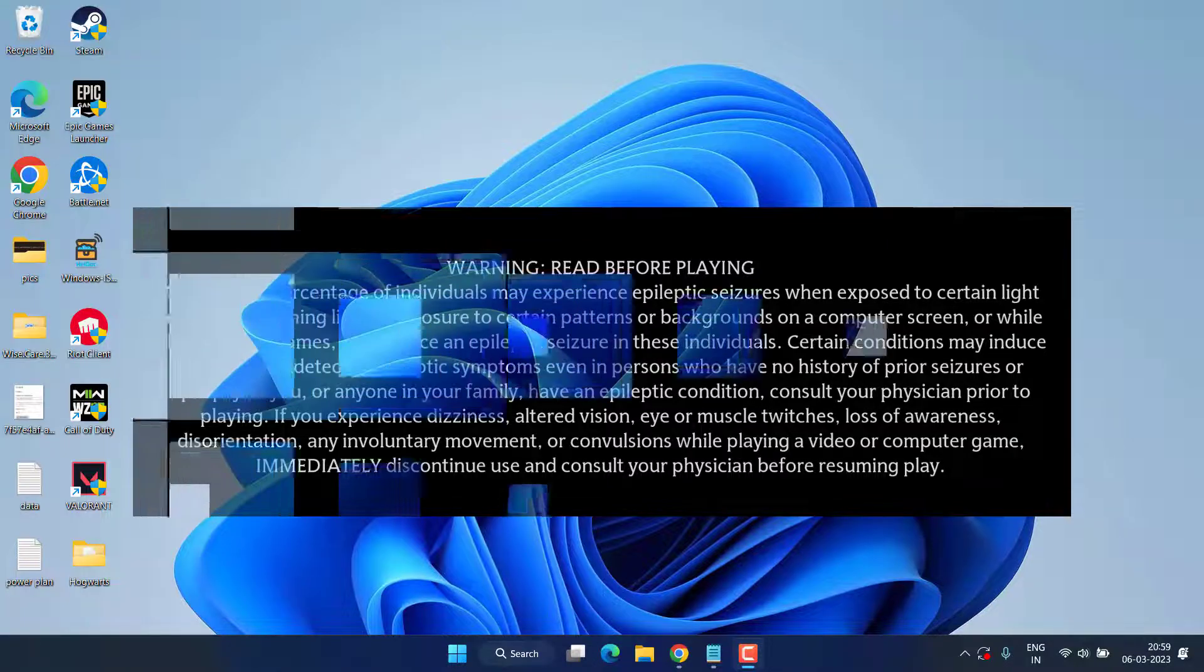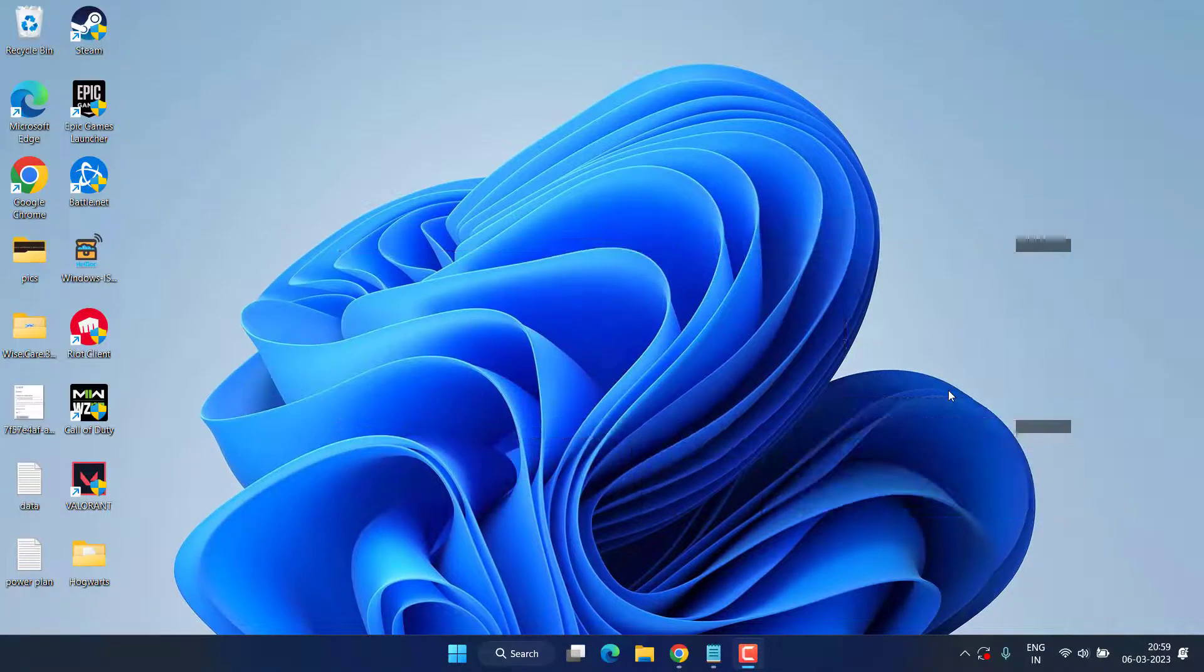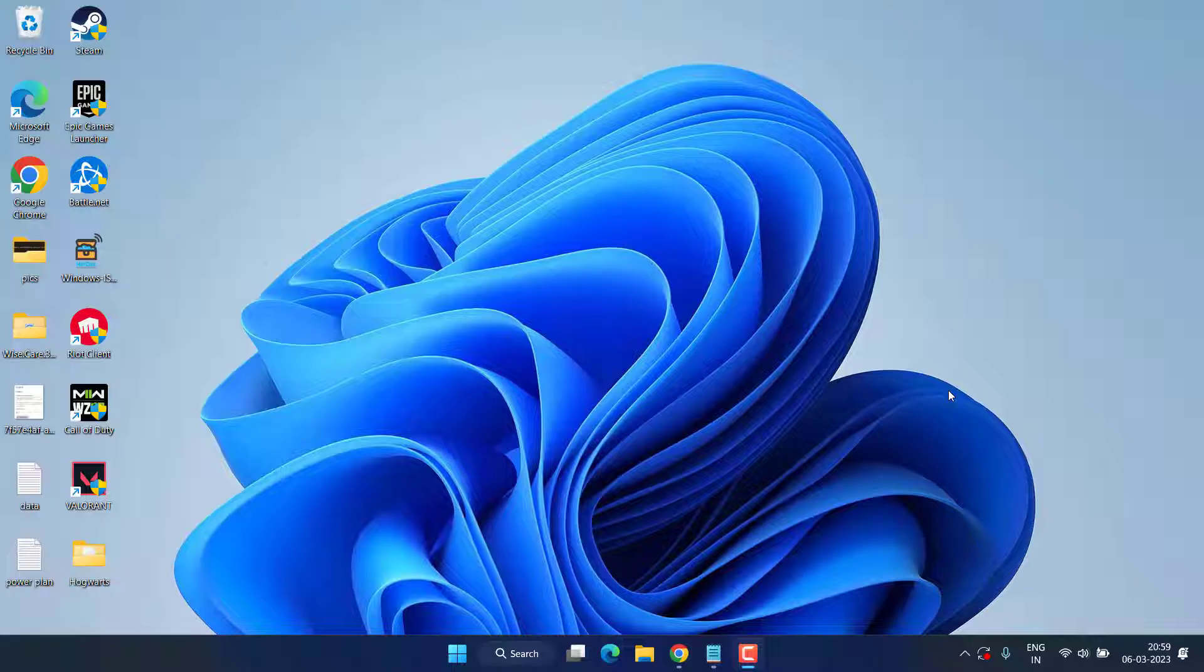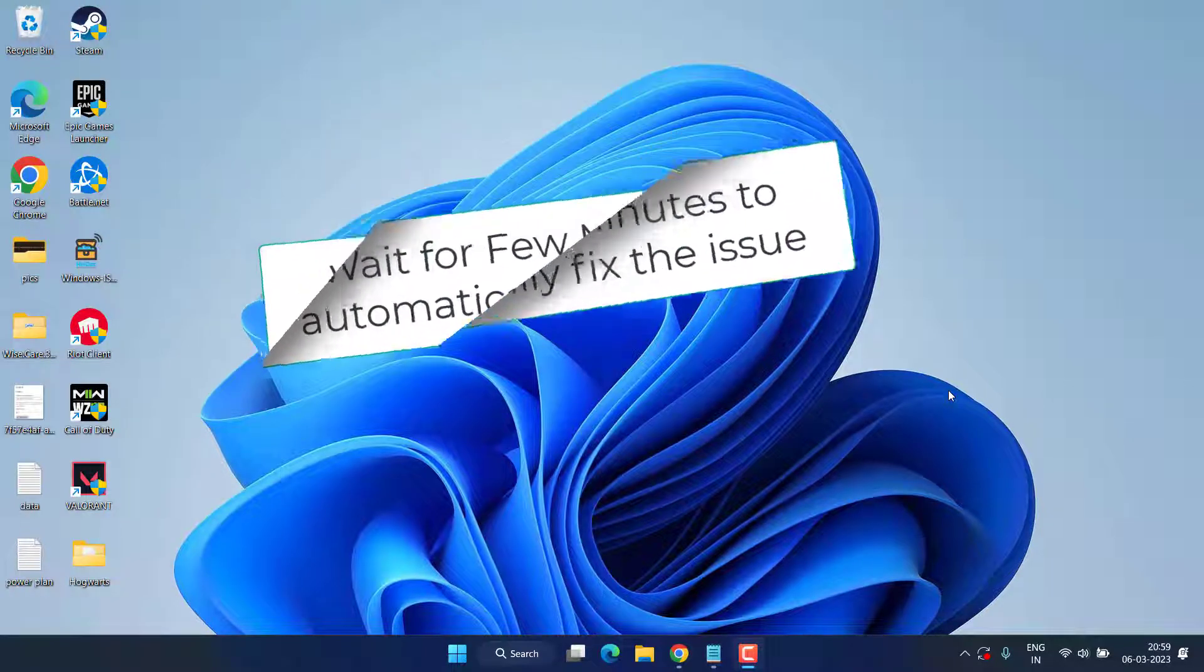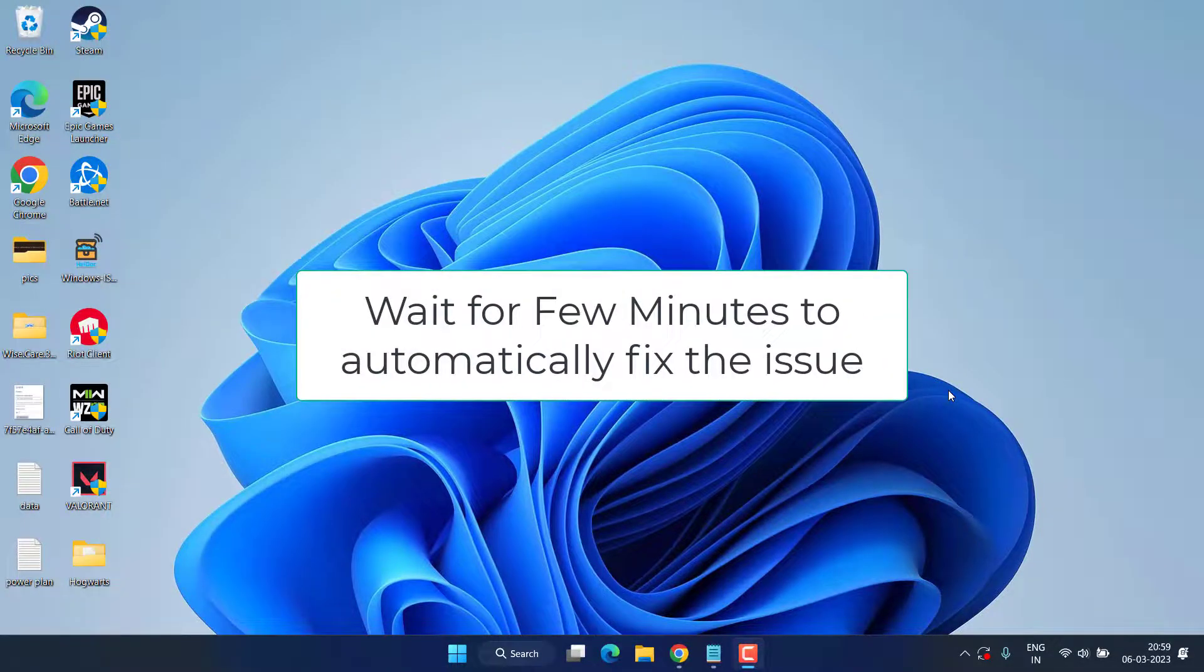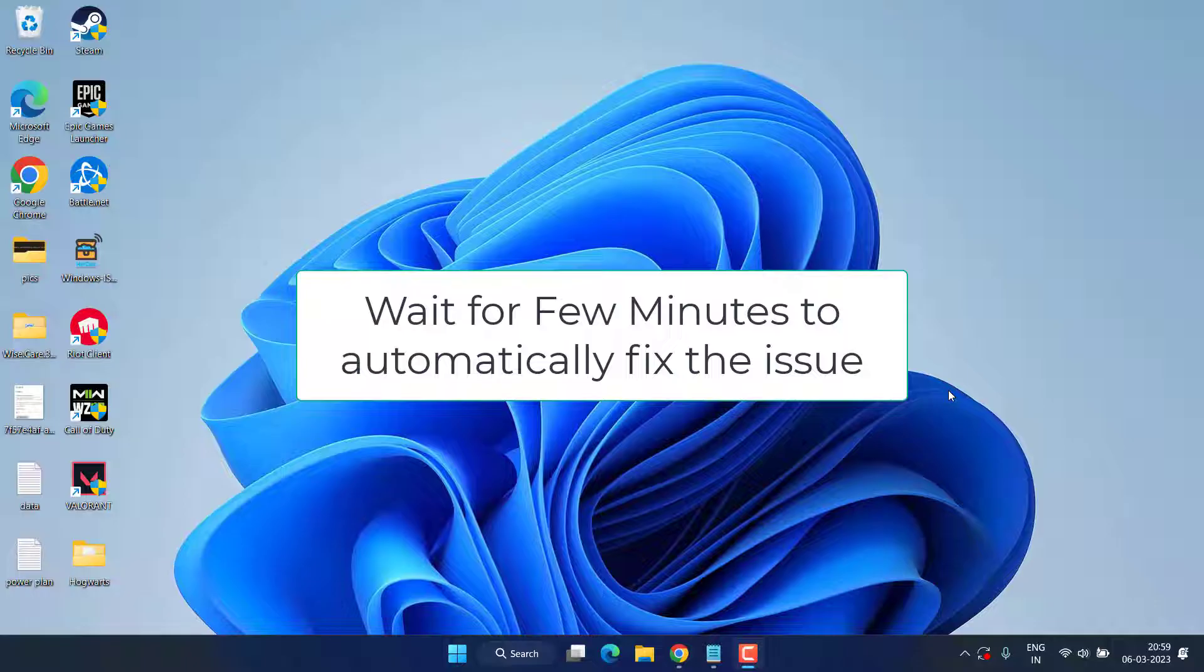In the very first and basic step, I suggest you wait for at least a few minutes. Many users have told that waiting for a few minutes has fixed the issue of black screen after warning. Now if this doesn't work, let's proceed with the troubleshooting steps.